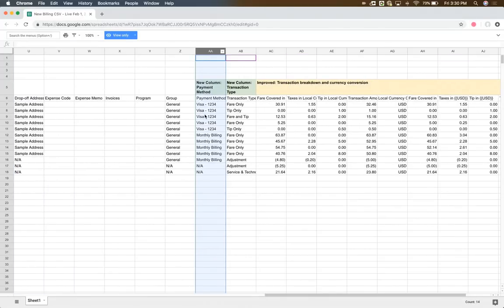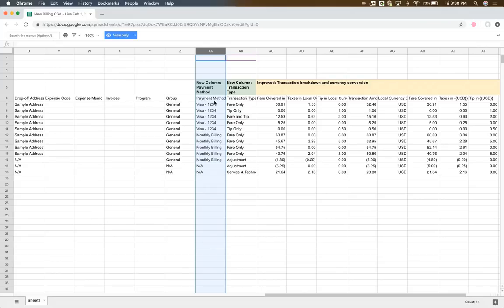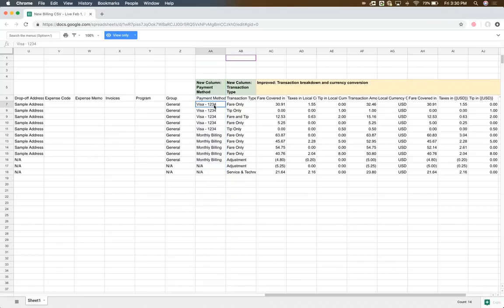Now let's go to column AA. We've added a column called payment method so that it's very easy to figure out which payment method was used to pay for which transaction. Now, if you're paying with a credit card, we'll show the type of the credit card, let's say Visa, for example, and we'll also show the last four digits of the credit card that was used.